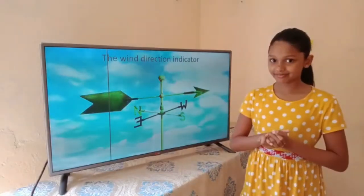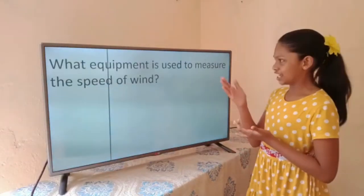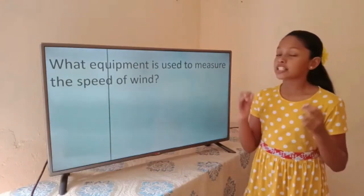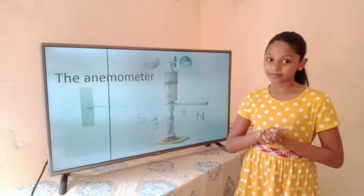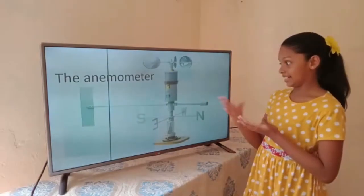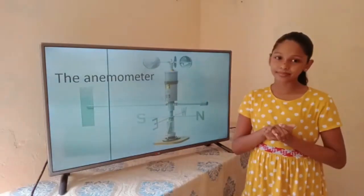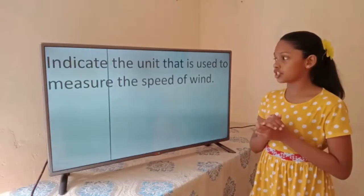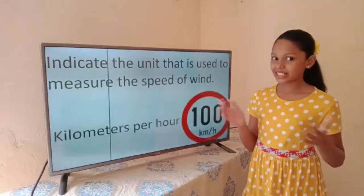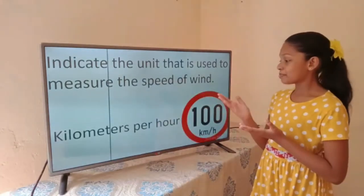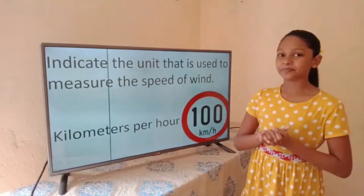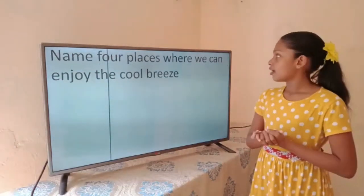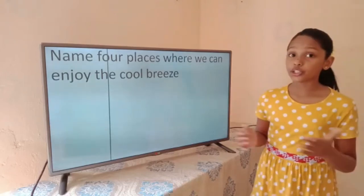What equipment is used to find the duration and wind direction? The wind direction indicator. What equipment is used to measure the speed of wind? The anemometer. What is the unit used to measure the speed of wind? Kilometers per hour.